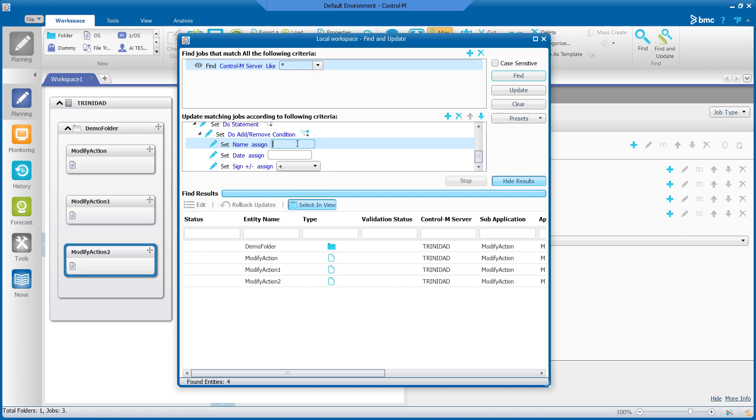For the name we will use test. For the date we will use the current ODATE. And for the sign we will use the plus sign which means the condition will be added.